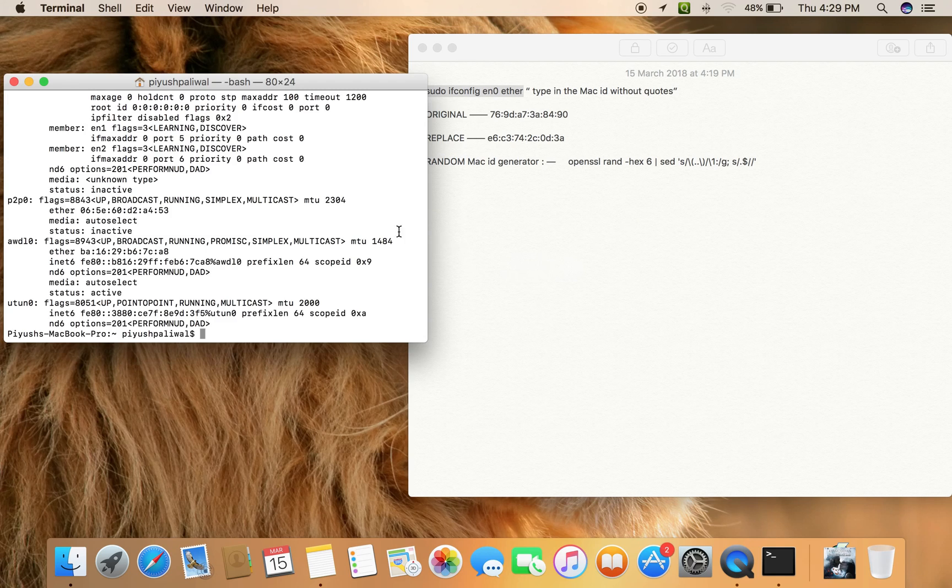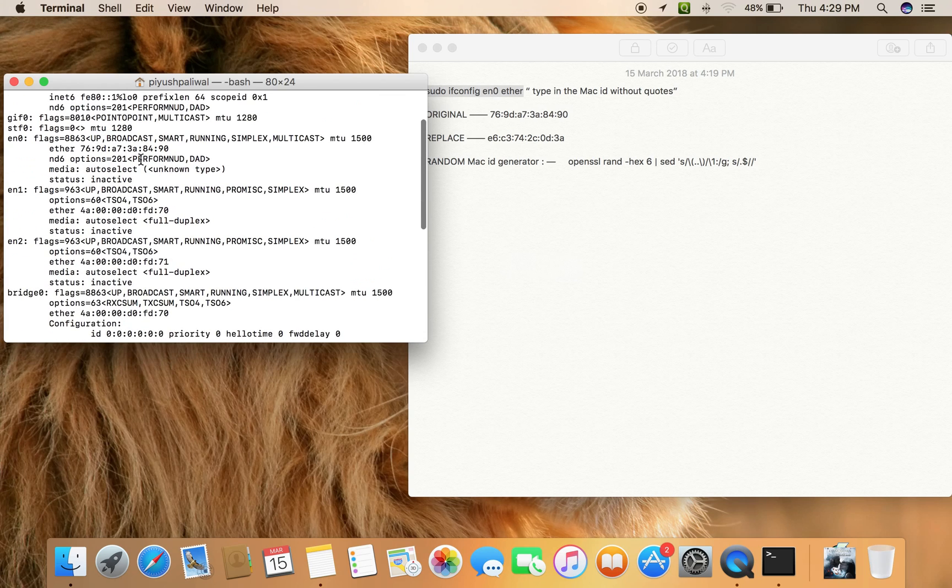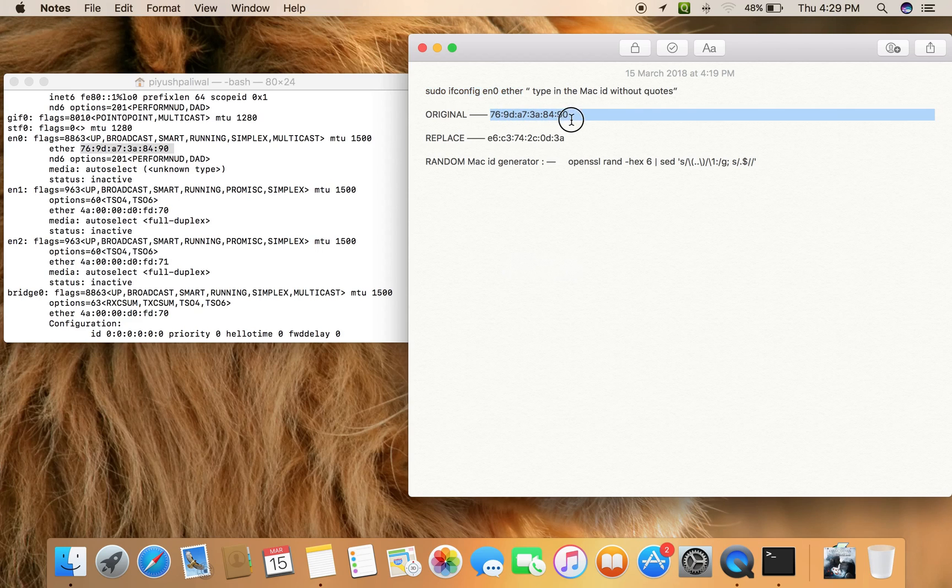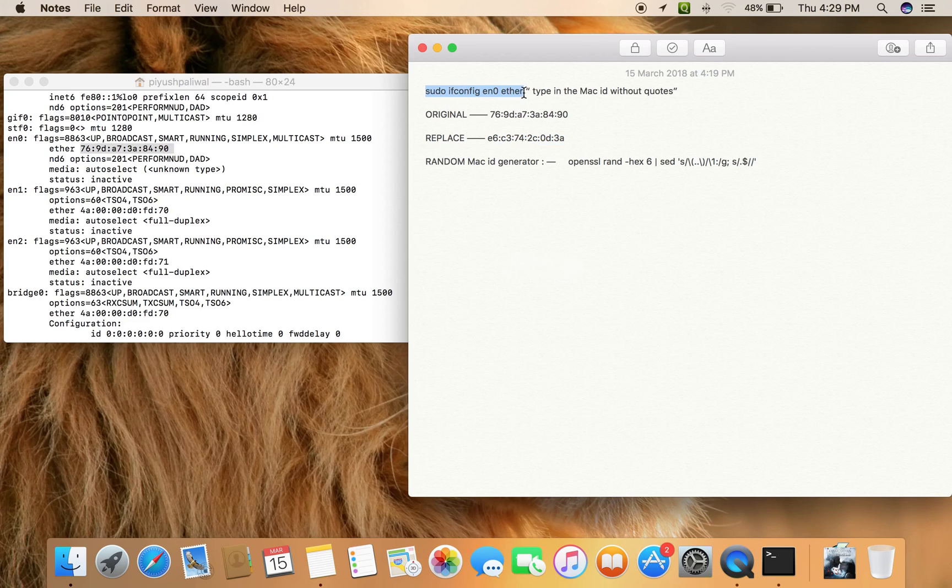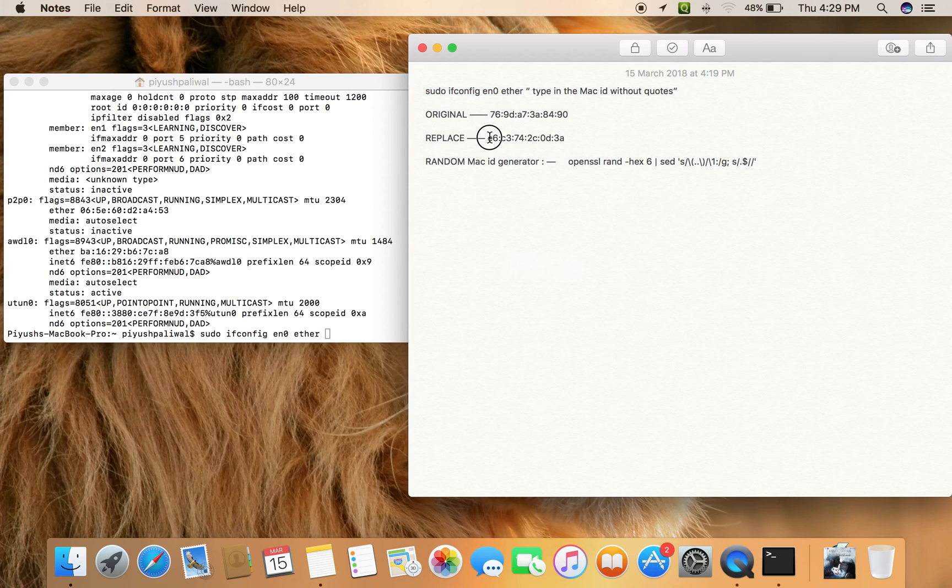your MAC ID. Here's my original MAC ID, and I have written it down here. I'm going to replace it with this one. So let's type this code in Terminal and